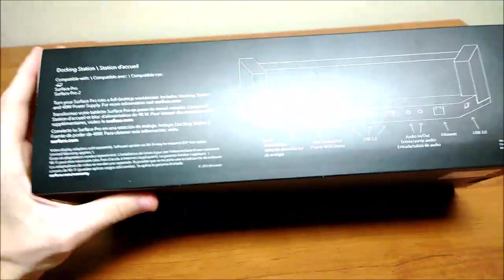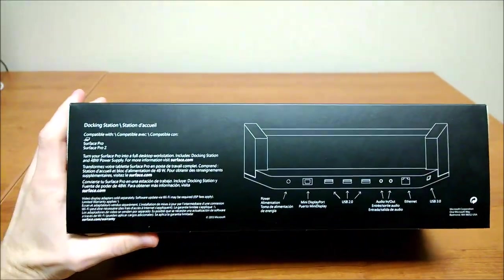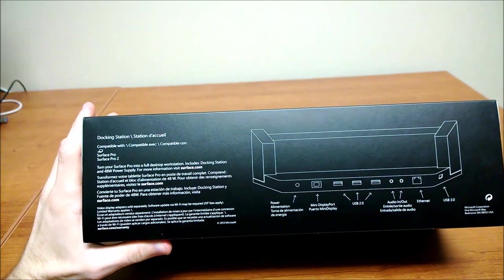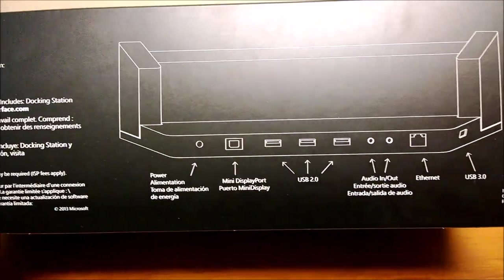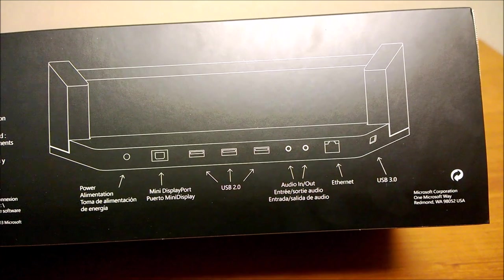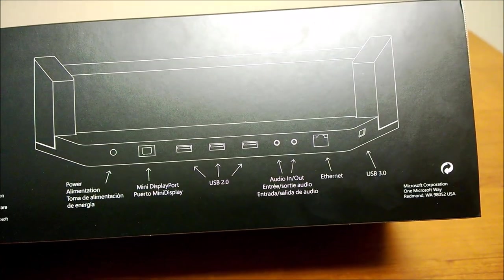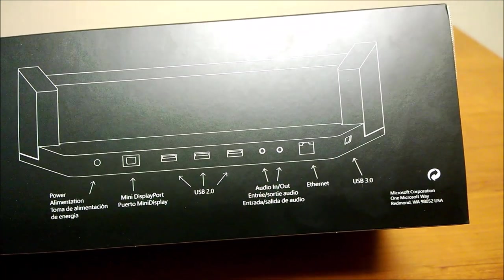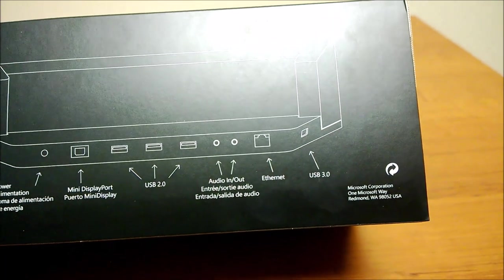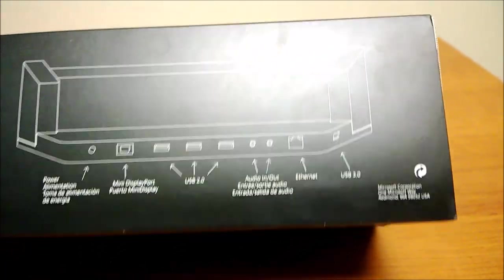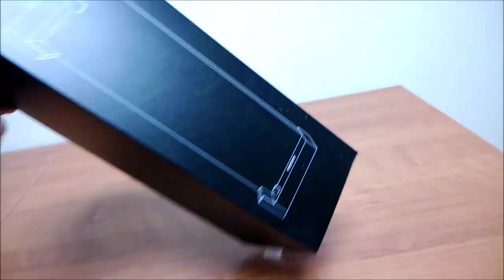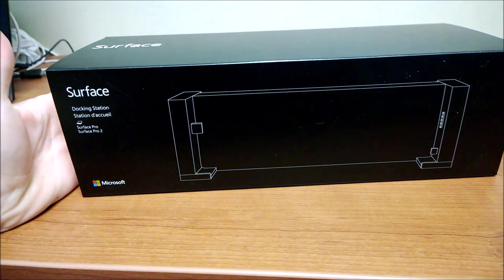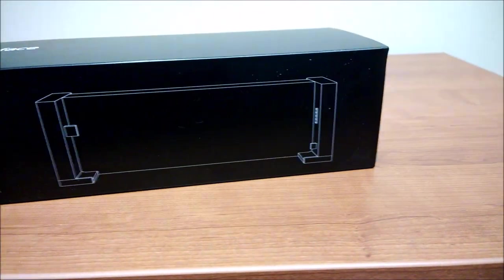Up top, it shows some of the ports: power, mini display port out, three USB 2.0 ports, audio in, audio out, ethernet, and there's a USB 3.0 right there on the side. Nothing on the bottom, and there's what the front of it looks like.